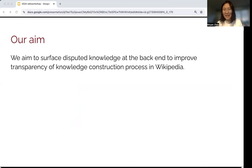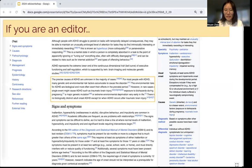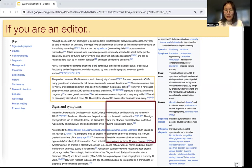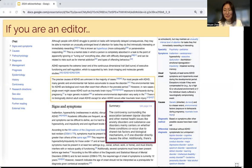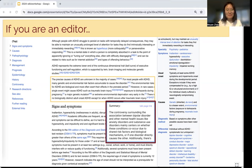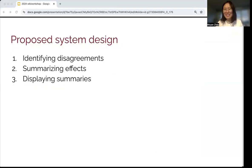I'd like everyone to think about themselves as editors. If you are an editor and you come to a page and see a highlighted area, and then after hovering over it, you saw a summary of how that piece of knowledge is constructed, what other editors are talking about relating to that piece of knowledge, and you can click on the link to check it out yourself — wouldn't that be really nice? I think so. Our project aims to achieve this through three steps: first, we identify the disagreements; second, we summarize the effect of these; and then we display the summaries.